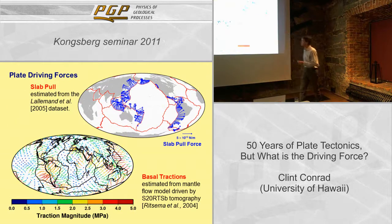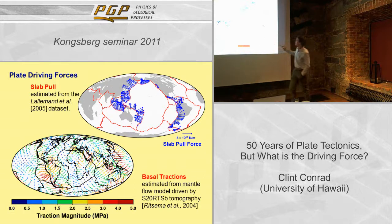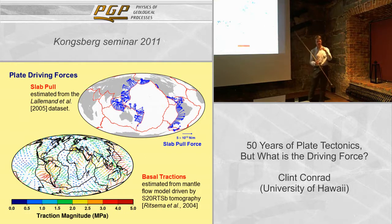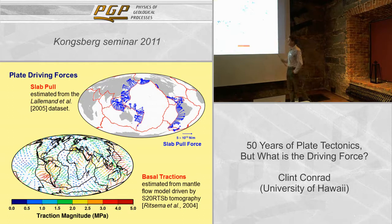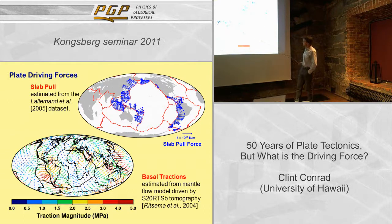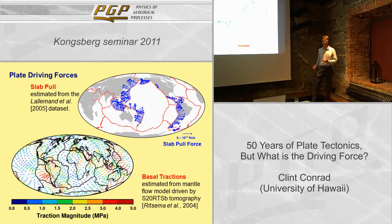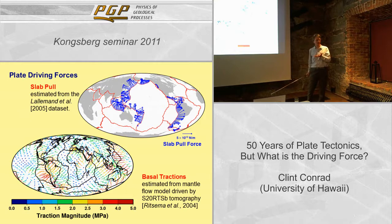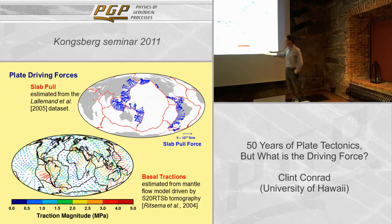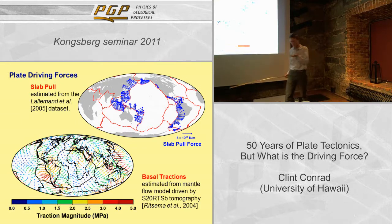We can estimate the driving forces. From the Lalaman-Denal dataset I've estimated the slab pull force — basically you estimate how big the slab is in the upper mantle and what the excess mass is, apply gravity, and that gives a force of up to about 5 × 10¹³ Newtons per meter. For basal tractions, I took a mantle flow model constrained by observations and estimated the tractions that model applies to the base of the plates — on the order of 2 megapascals.